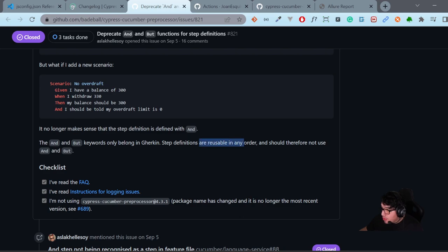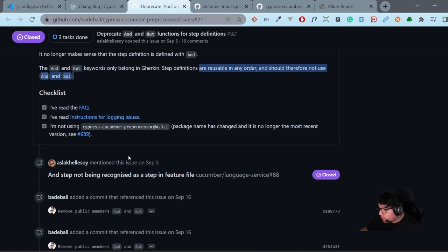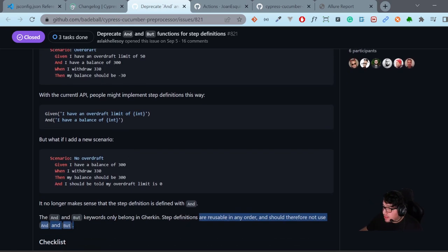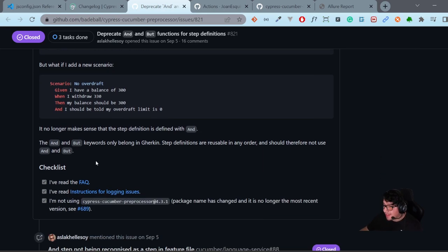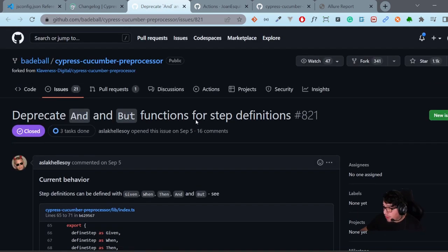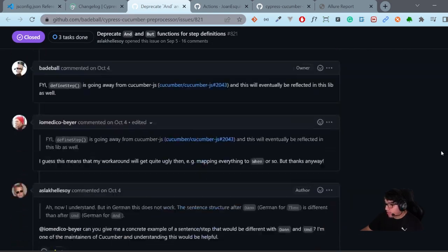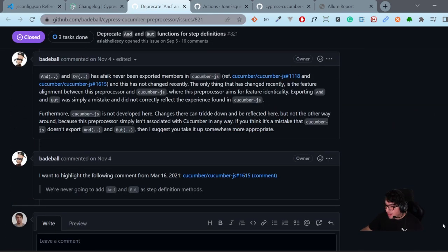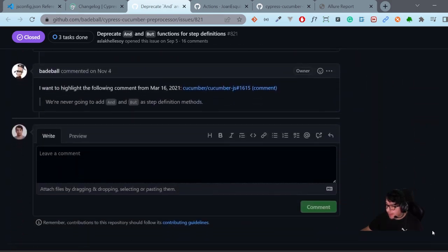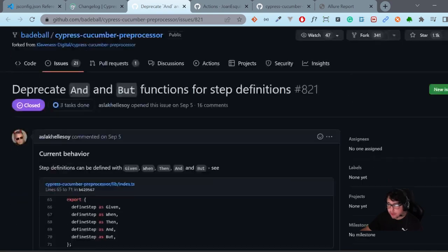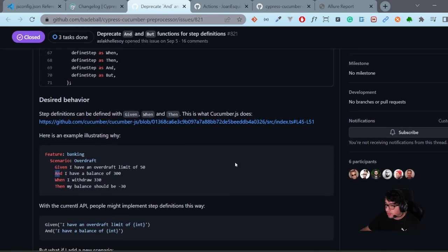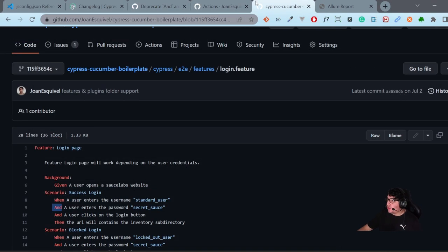Step definitions are reusable in any order and should therefore not use `And` or `But`. I needed to replace `And` and `But` in my project, and it makes sense. You can't use them anymore. I'll leave the link to this discussion in the description so you can check it out and add your own comment if you'd like.